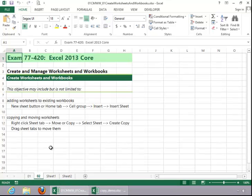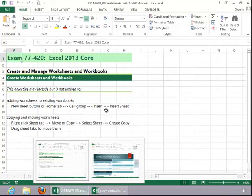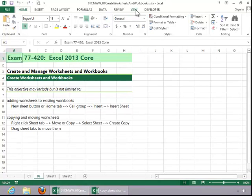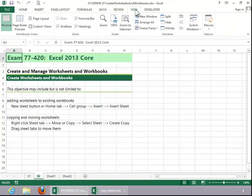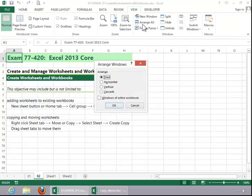You can also move or copy sheets between workbooks. You can see that I have two workbooks open. Click the View tab. Click Arrange All. Click Tiled, and click OK.